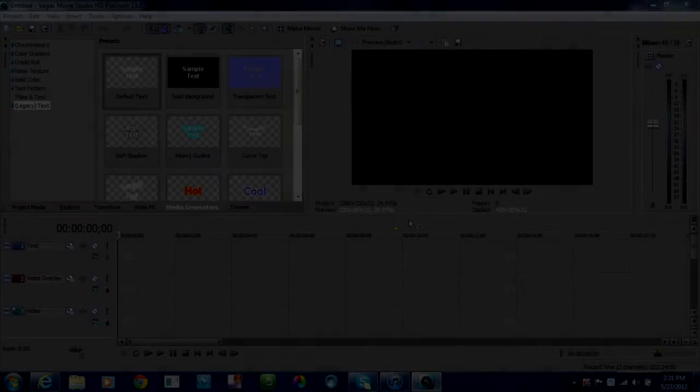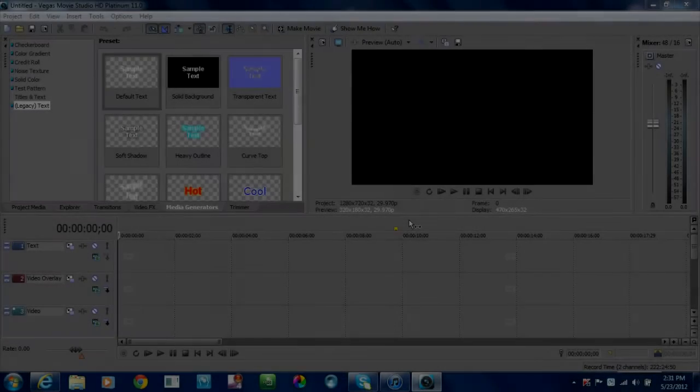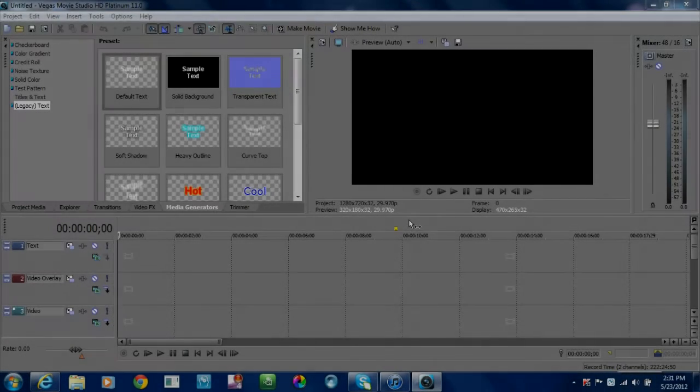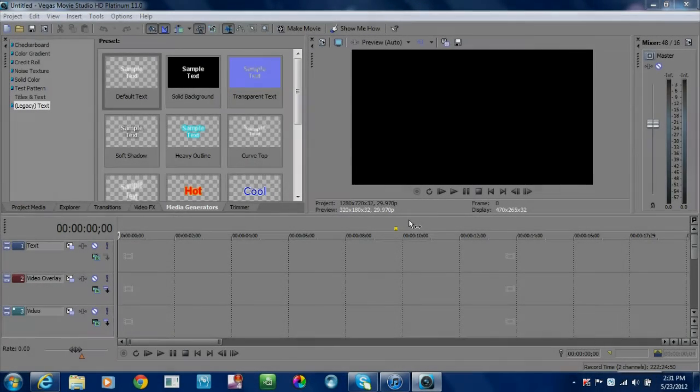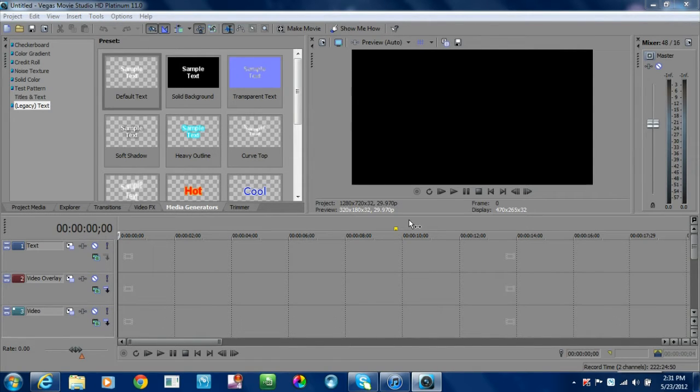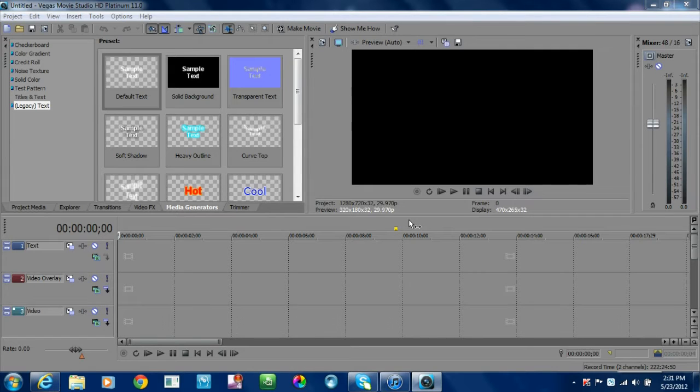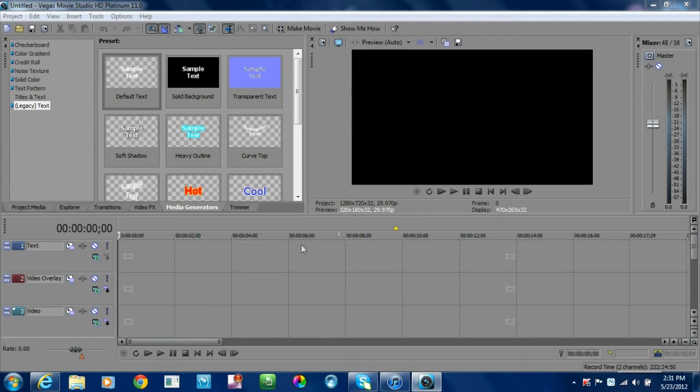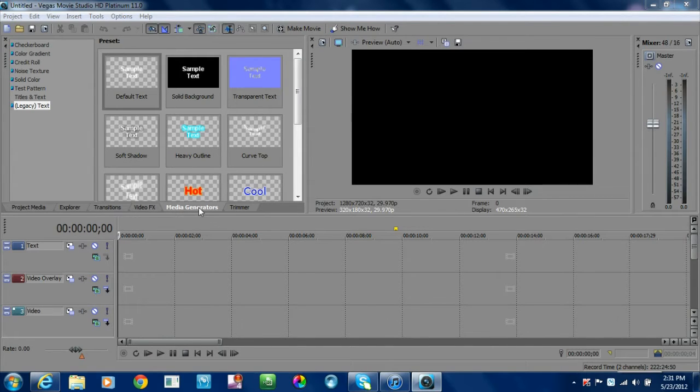Hey, what's up everybody. I'm going to show you today how to create a countdown clock using Vegas Movie Studio or Vegas Pro. The countdown clock that I use today will be very similar to the one you saw at the beginning of the video, so let's go ahead and get started.